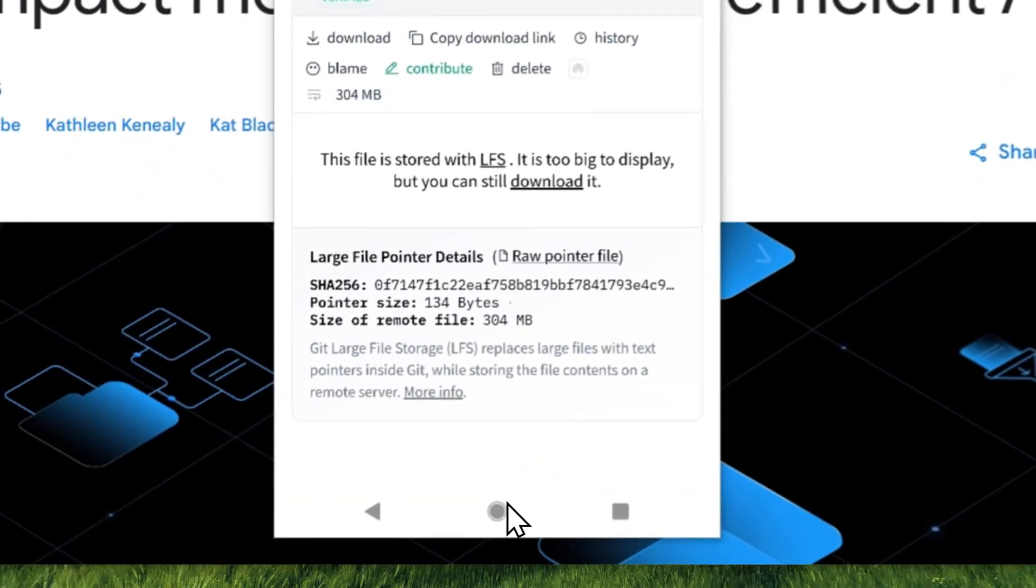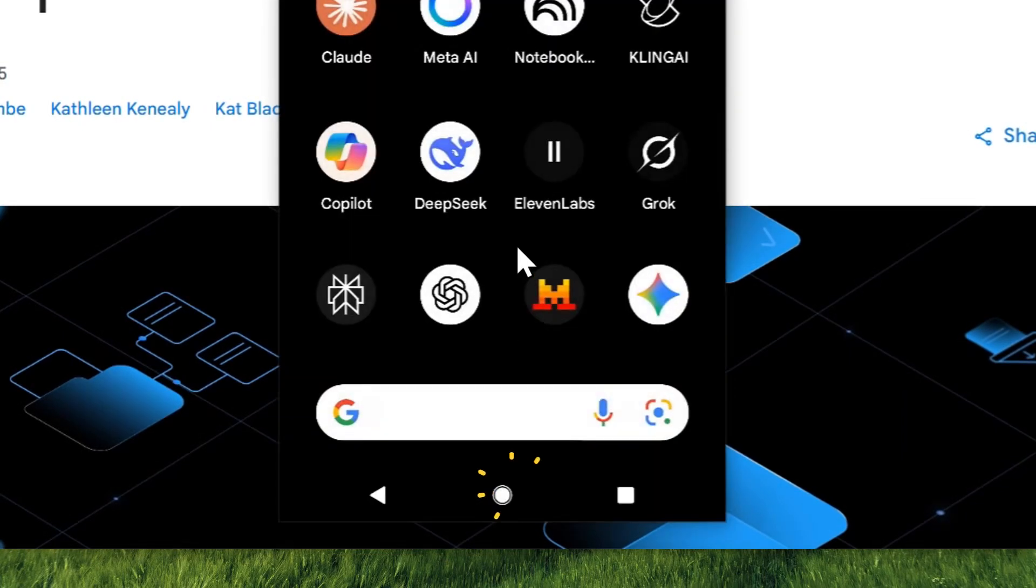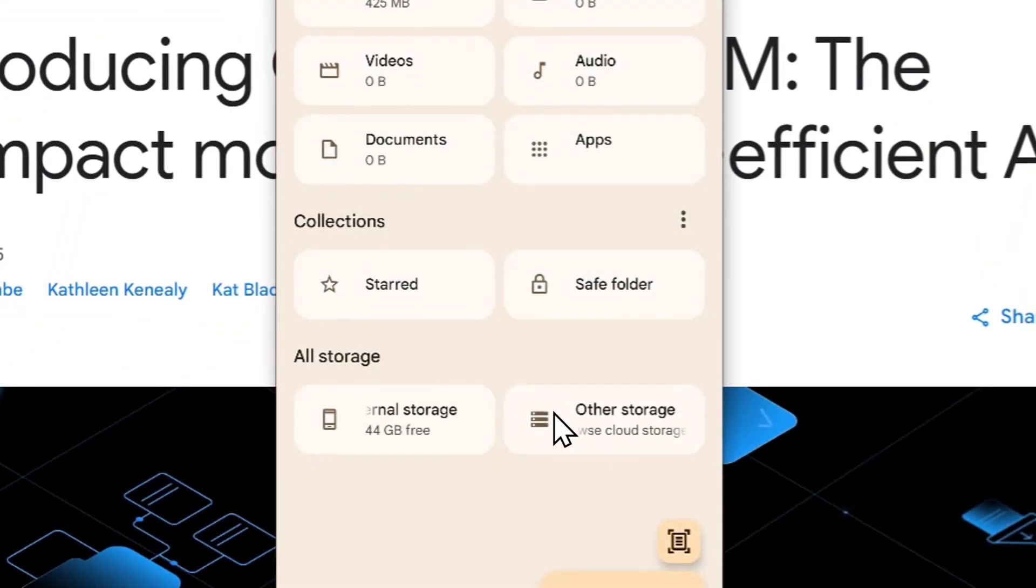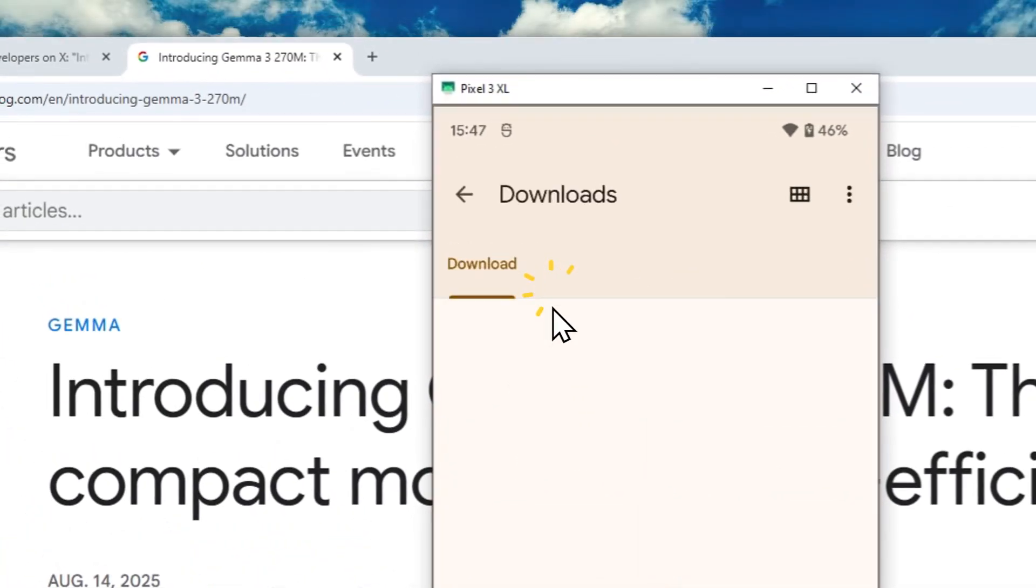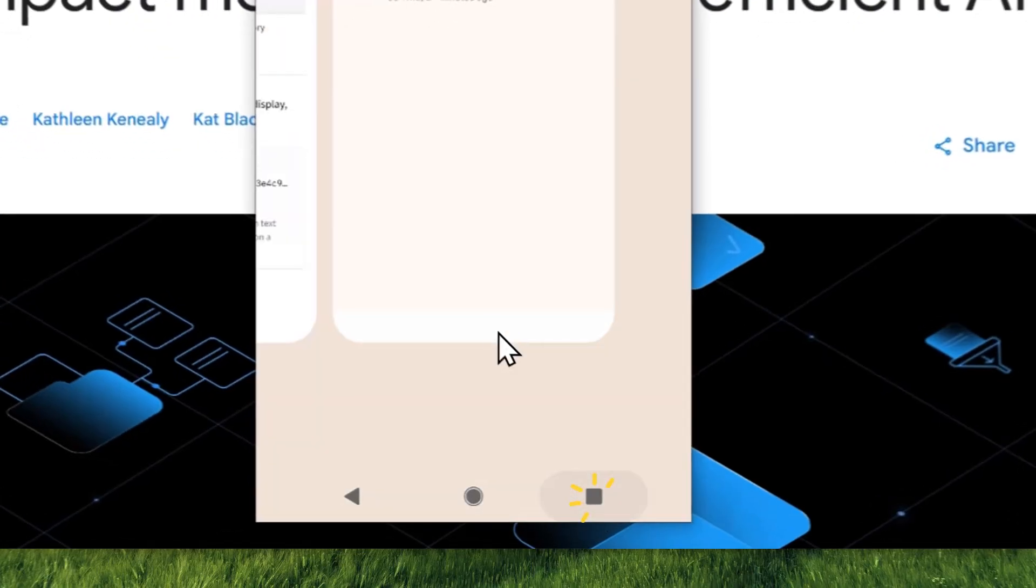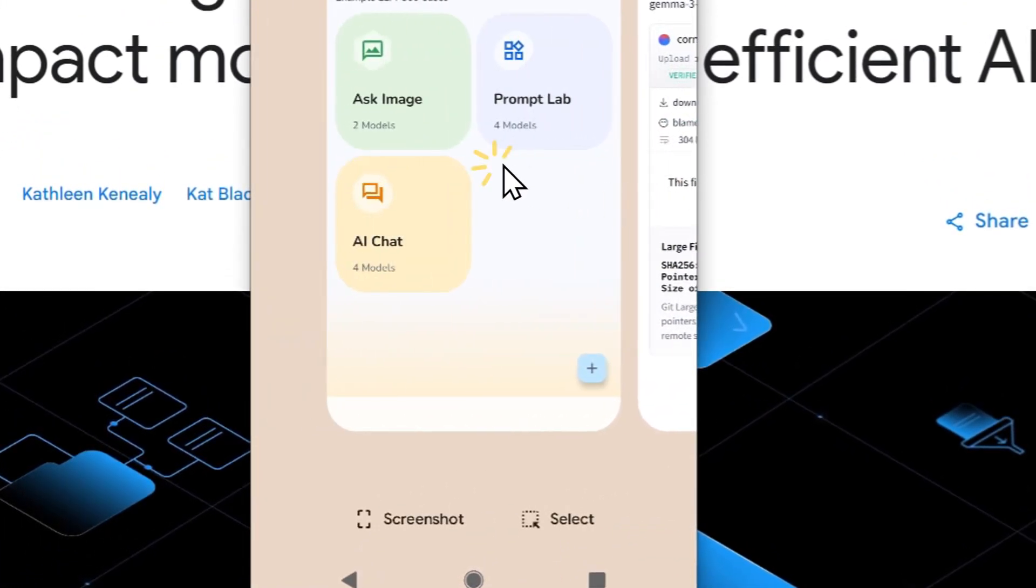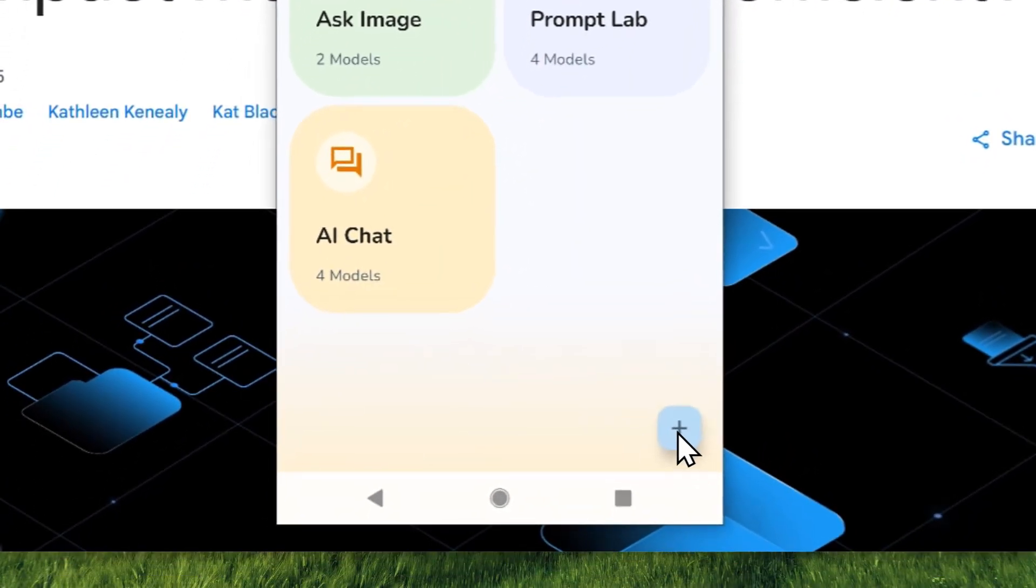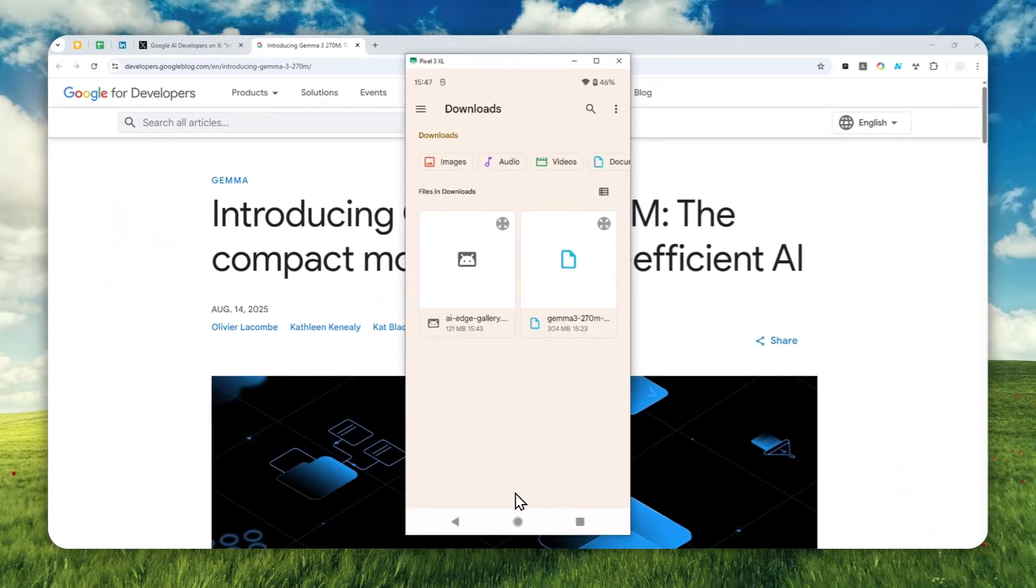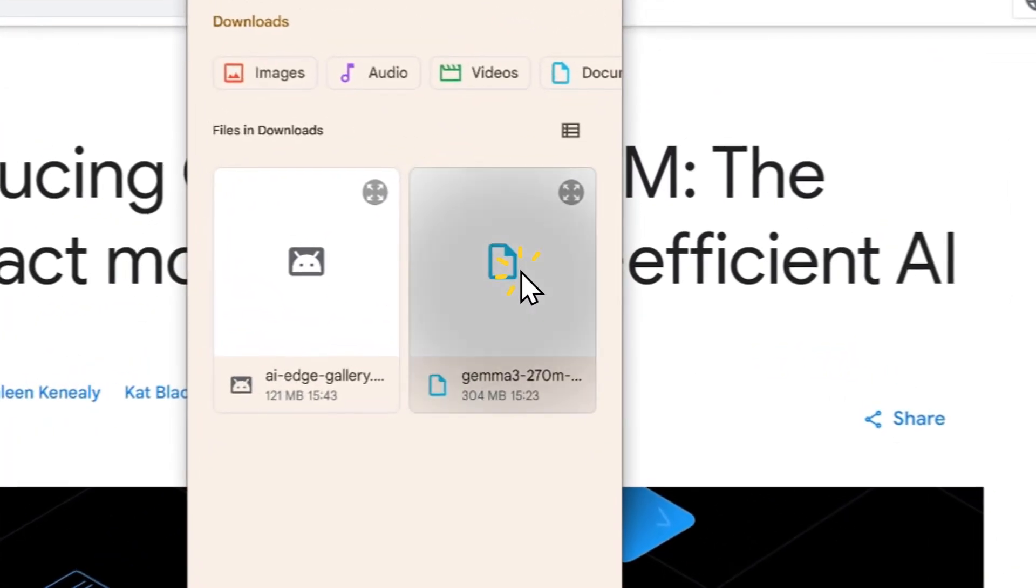The model has been downloaded. If I open the Files app on my phone and navigate to the download folder, I should find the Gemma 3 model. Now we can load this model into the Google Edge Gallery app. Open it up again, click the plus button, then click 'From local model file,' and select Gemma 3 with 270 million parameters.